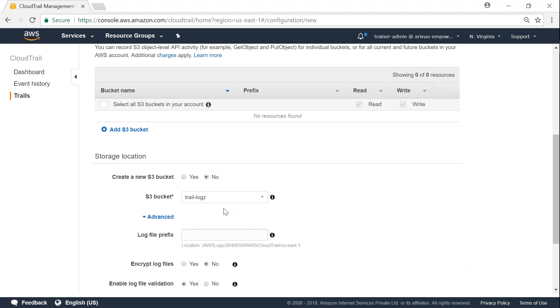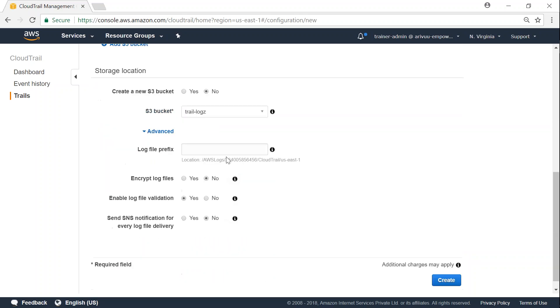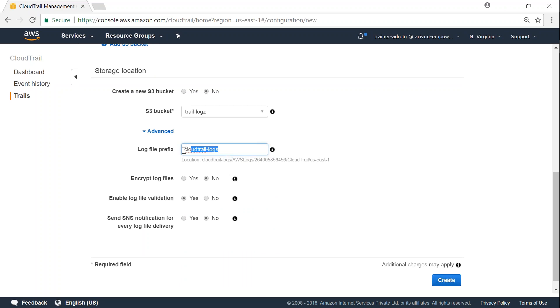And the next step is whether you want to add any prefix for the logs. So in this case, I'm going to call it CloudTrail logs. So every log that is generated by my trail will have this prefix and be put under the sub-directory. Do I want to encrypt it?